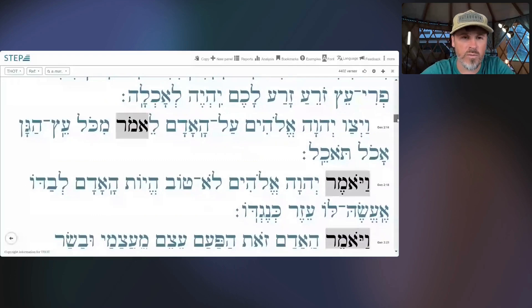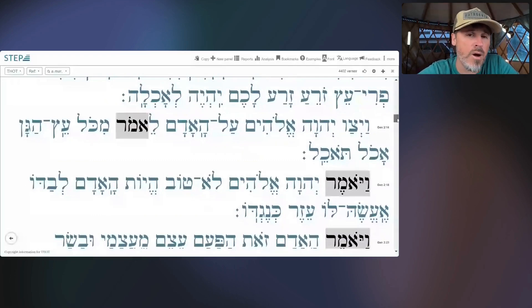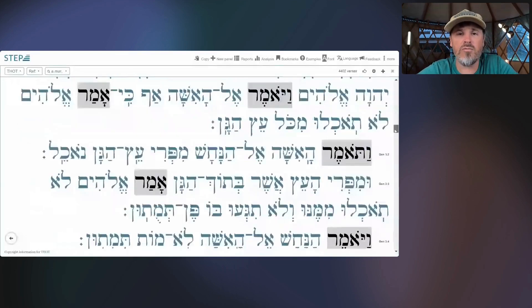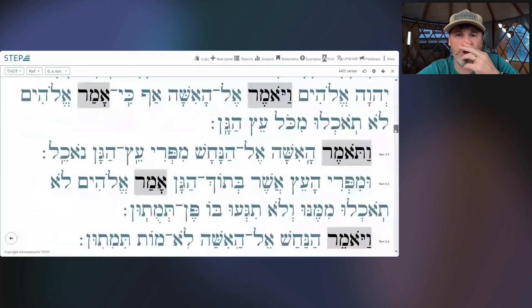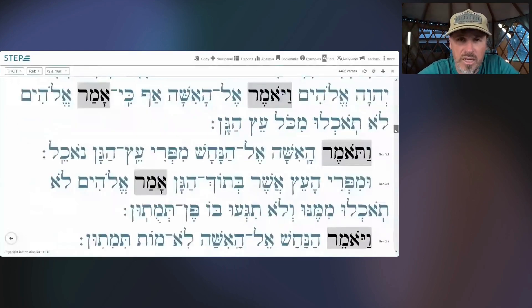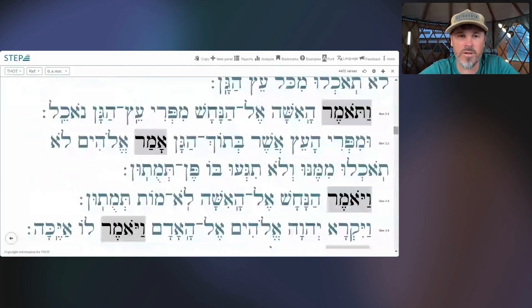So that Aleph, Mem, Resh — Amar — remember that this has to do with speaking, saying something. I hope that helps.